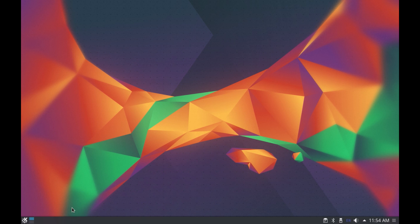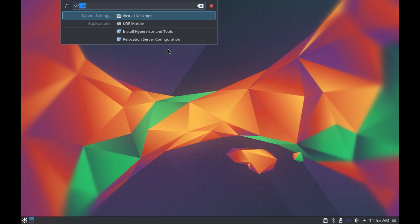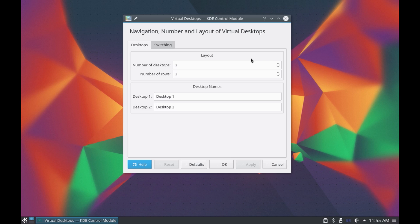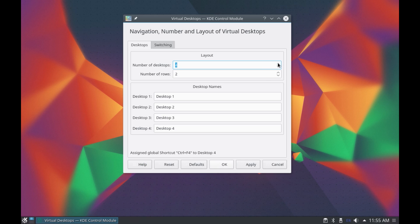Next is the virtual desktops. Now by default you get two desktops but you can add more desktops or delete them by going into the virtual desktop settings. Now the quickest way to go into a setting is by using the K runner application. So on the desktop you start typing your search text and here you have settings for virtual desktop. Let's click on it and let's increase the number of desktops to four and click on apply and there you have four virtual desktops.